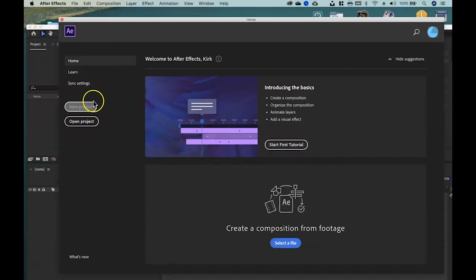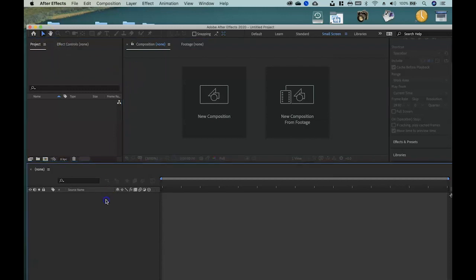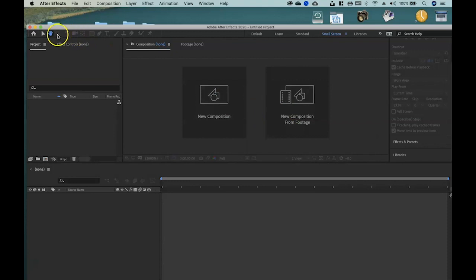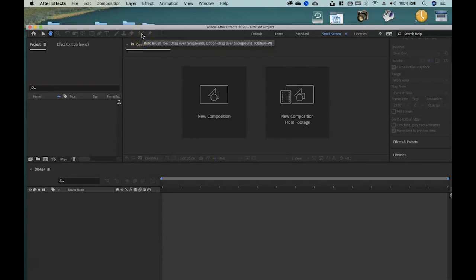From the home screen you can open a tutorial, open a project, or start a new project. The toolbar includes the arrow or selection tool, the hand tool for moving around the scene, the magnifying tool for zooming in, the rotate tool, the unified camera tool, the pan behind tool, the shapes tool, the pen, text, brush, clone stamp, eraser, roto brush, and puppet position tool — all very useful tools.